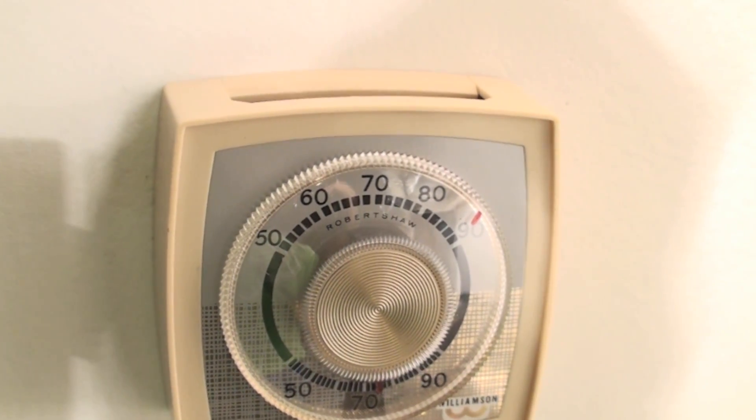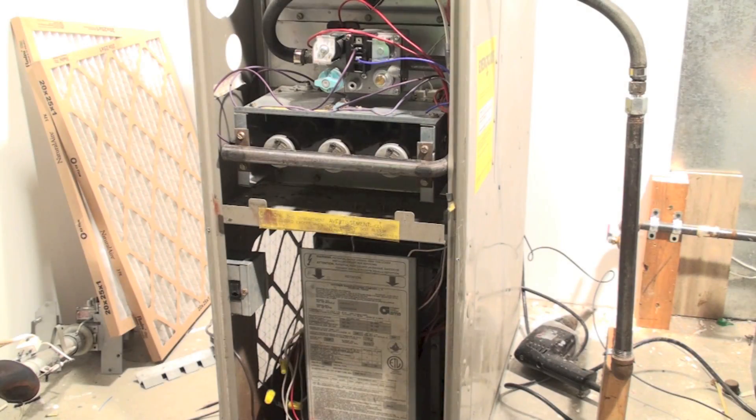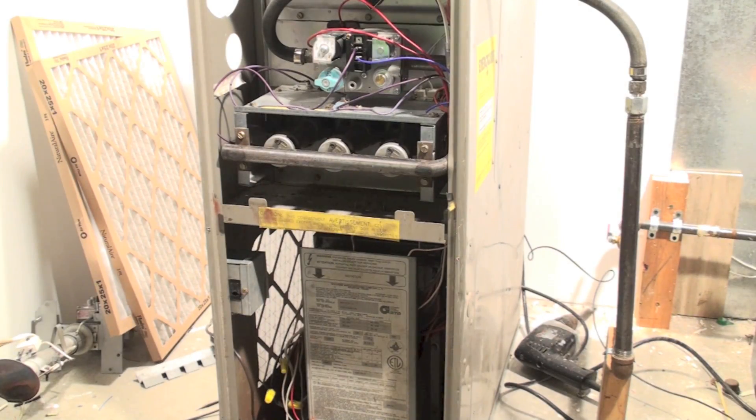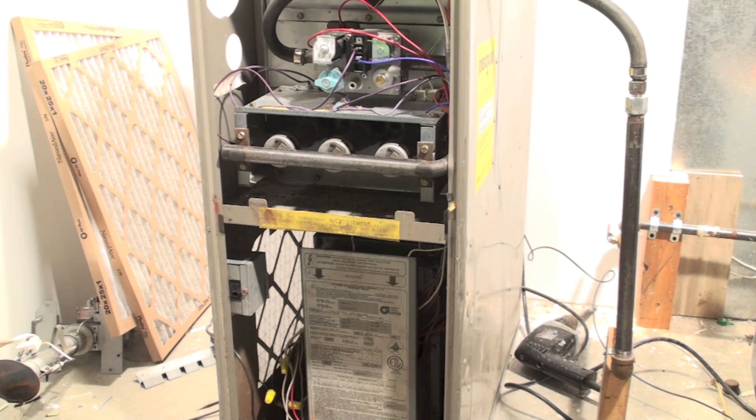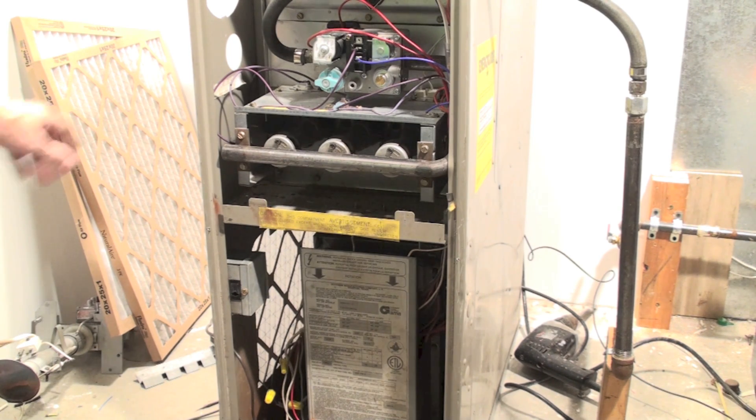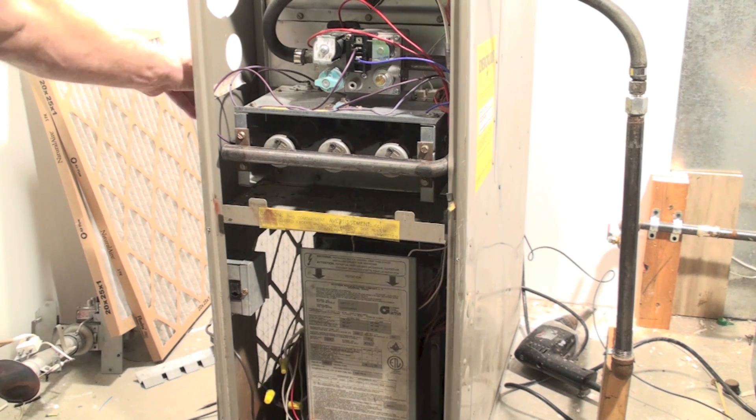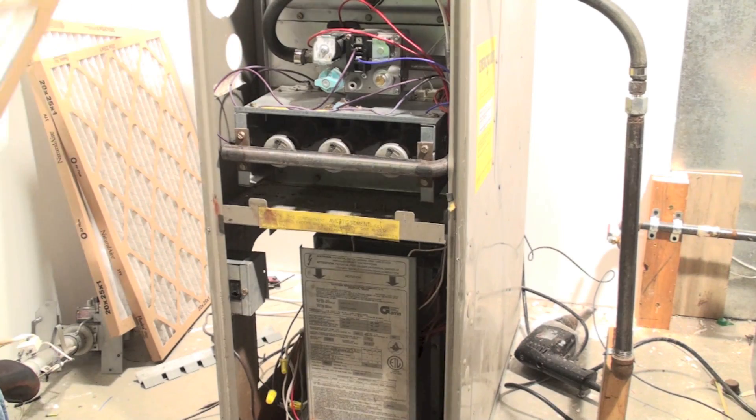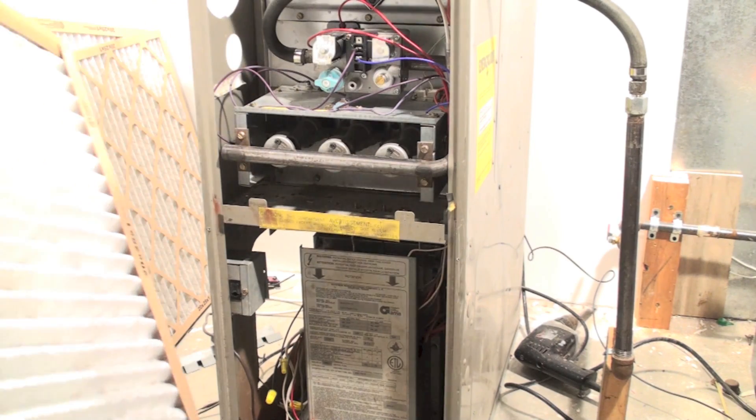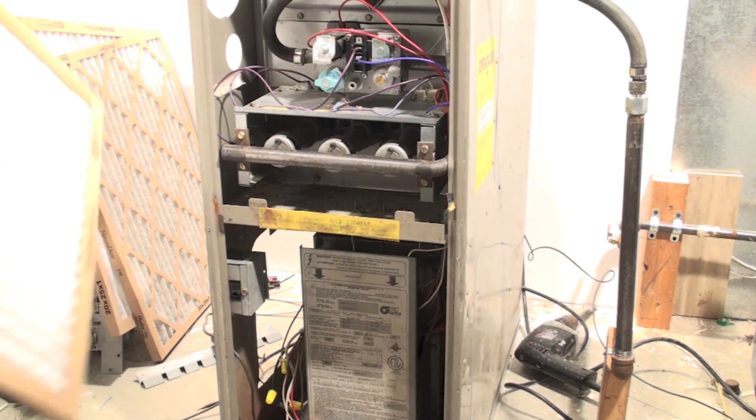Always turn the thermostat up as high as it will go. Once you get to the appliance, find out wherever the filter is and remove it. This one's just on the side. Check and see if it's clean.